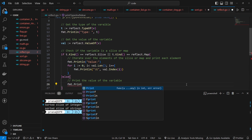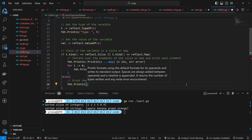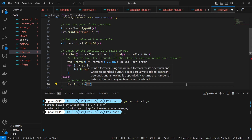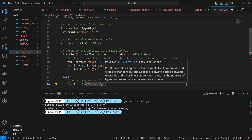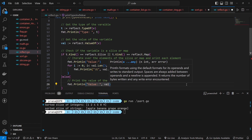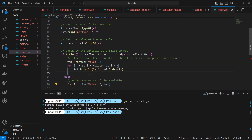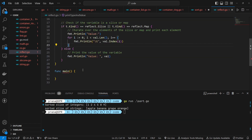In this else block, it handles cases where the variable t is neither a slice nor a map. It prints a message indicating that it's printing the value of the variable, then prints the value of the variable val directly to the console using fmt.Println.